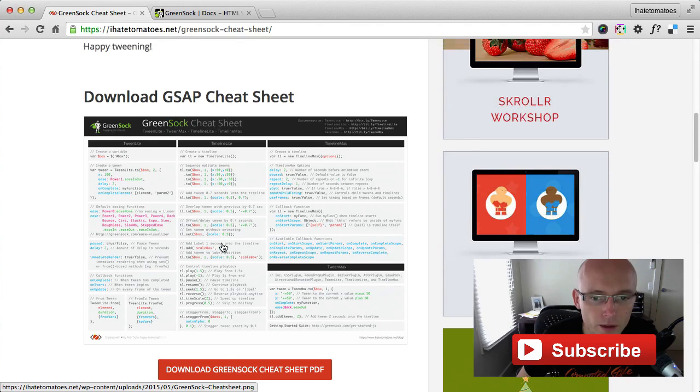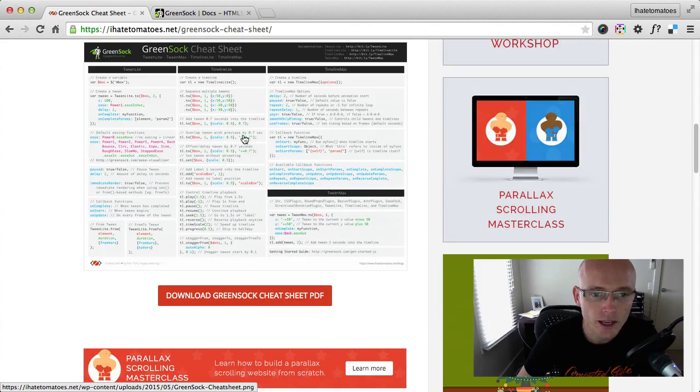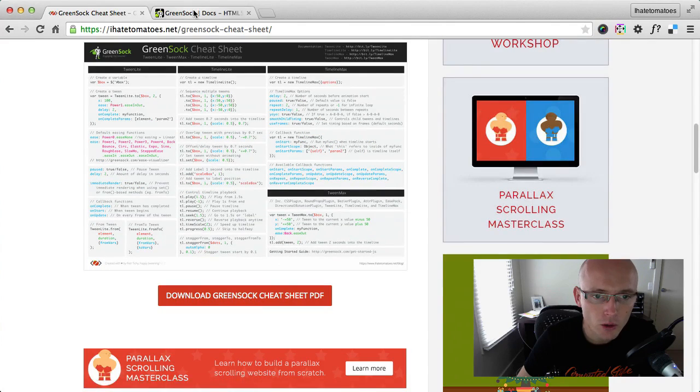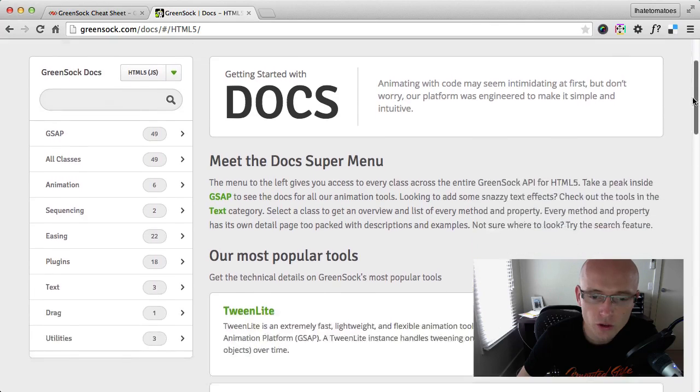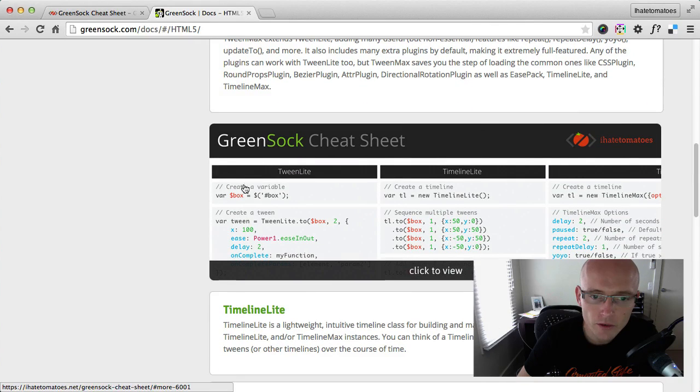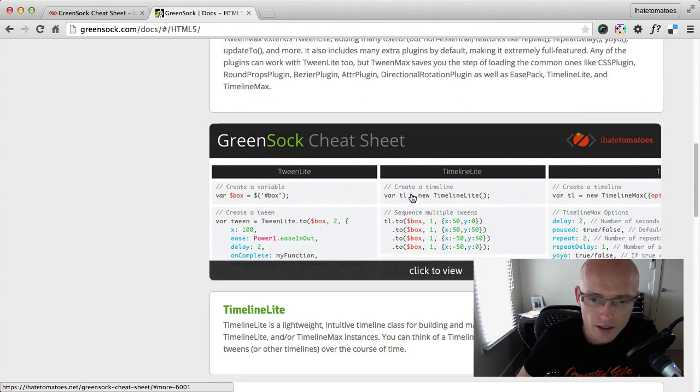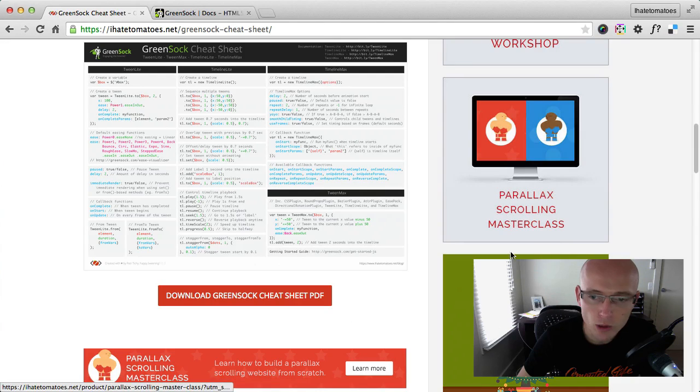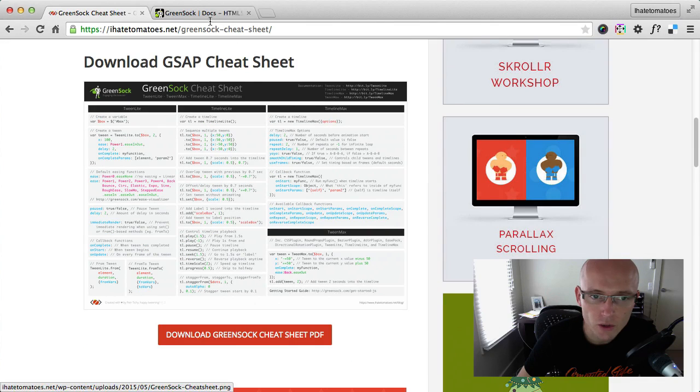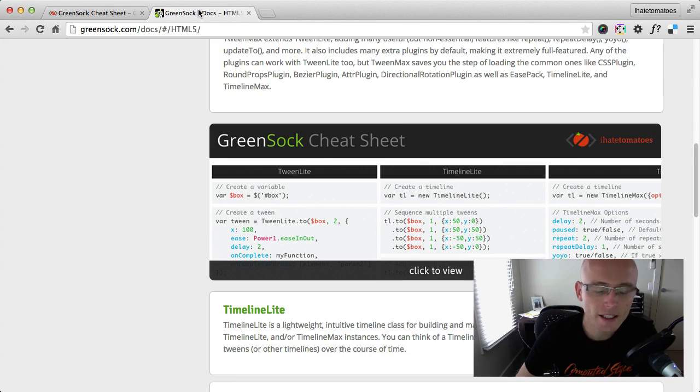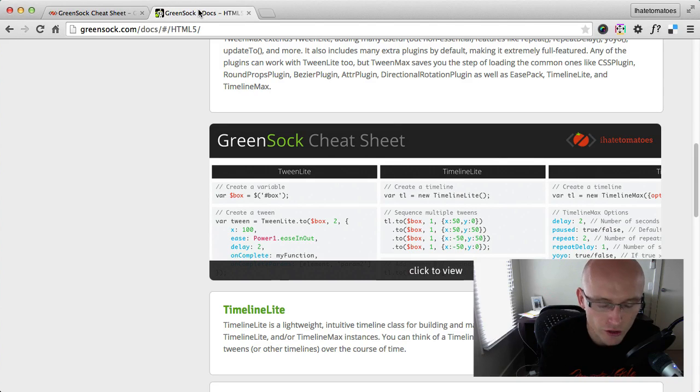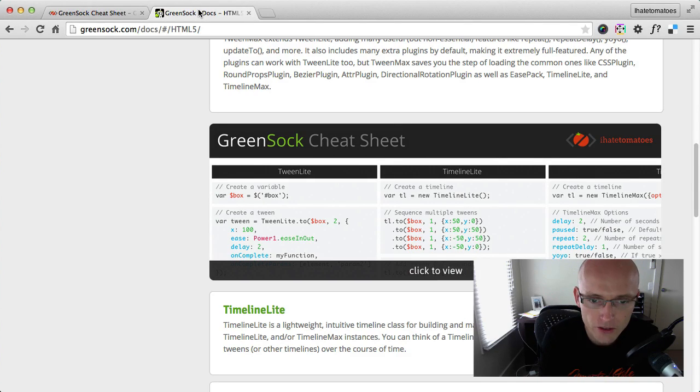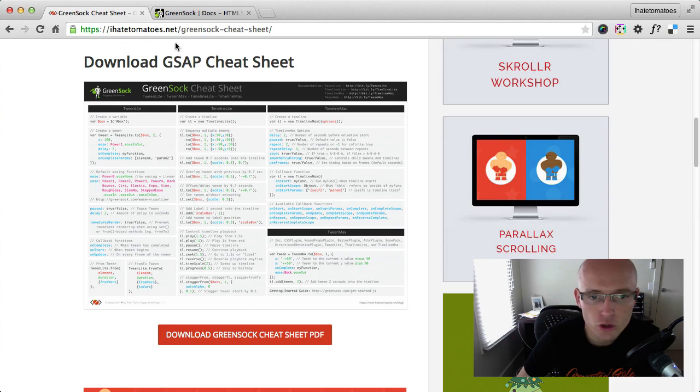Okay you might also find links throughout the GreenSock documentation, so wherever these links, it links directly to this blog post. Okay so it's one place where you can stay up-to-date with this cheat sheet and with the new versions of it as well. Alrighty so the URL is also in the comments under the video if you're watching on YouTube.